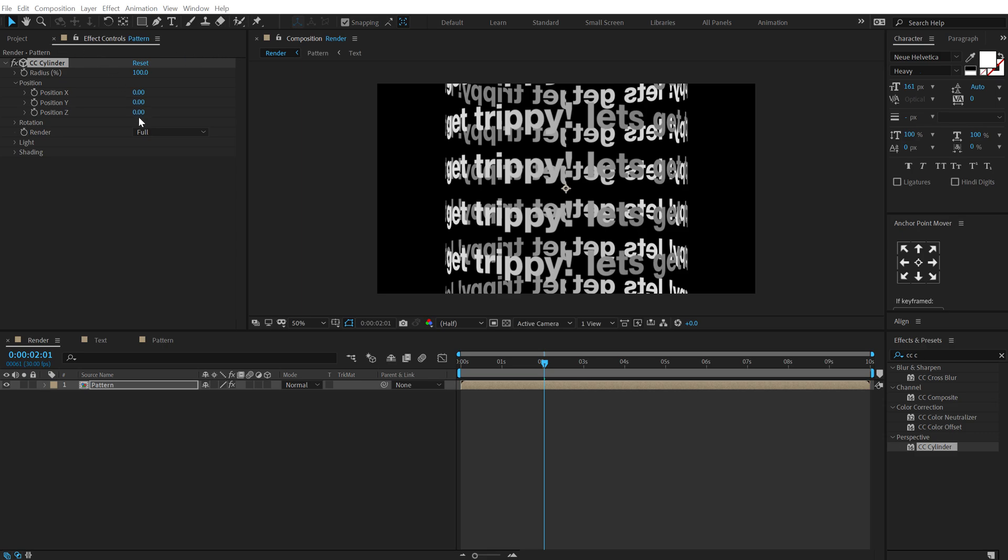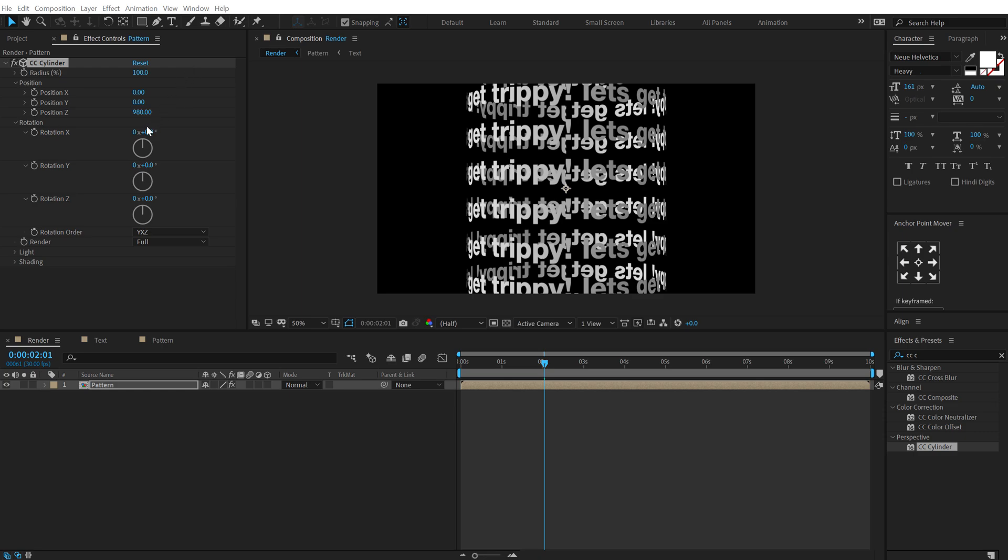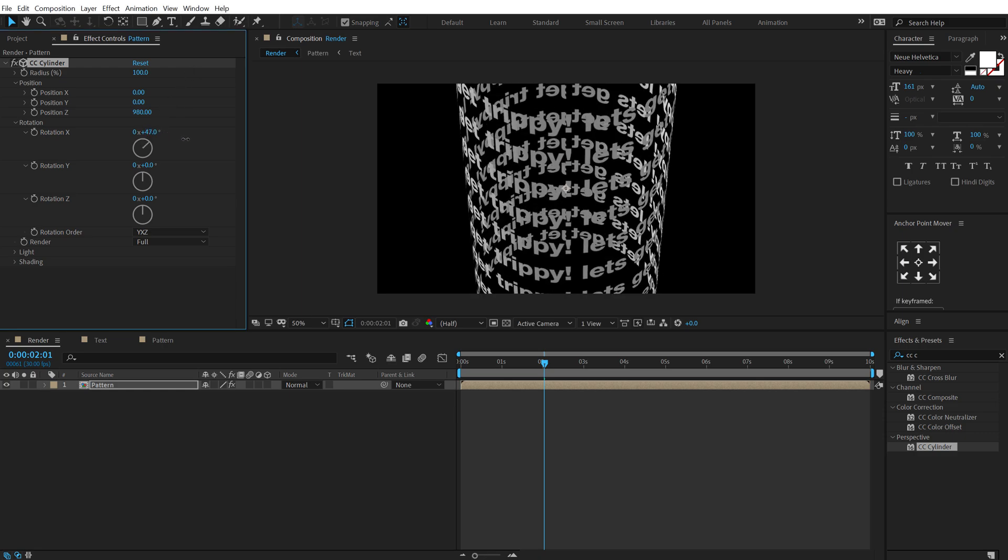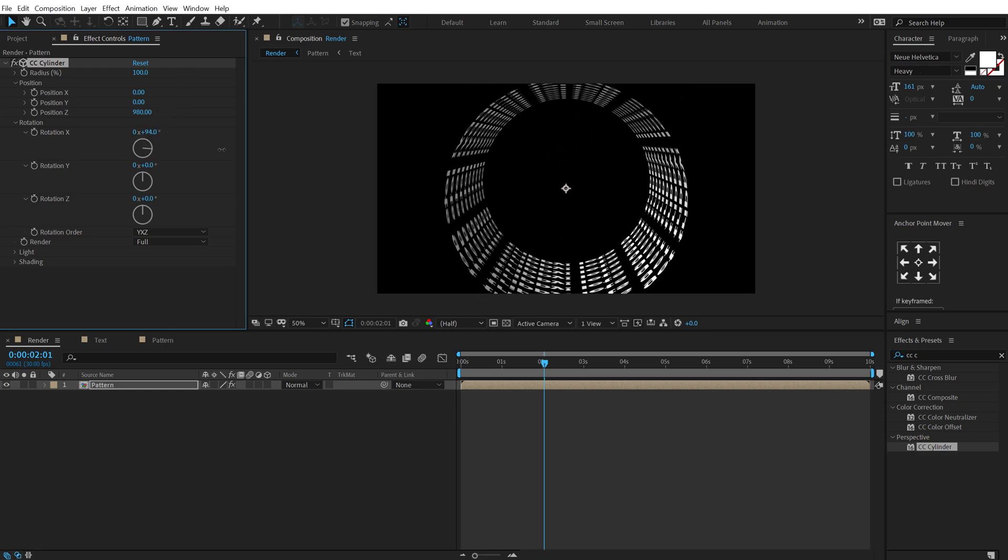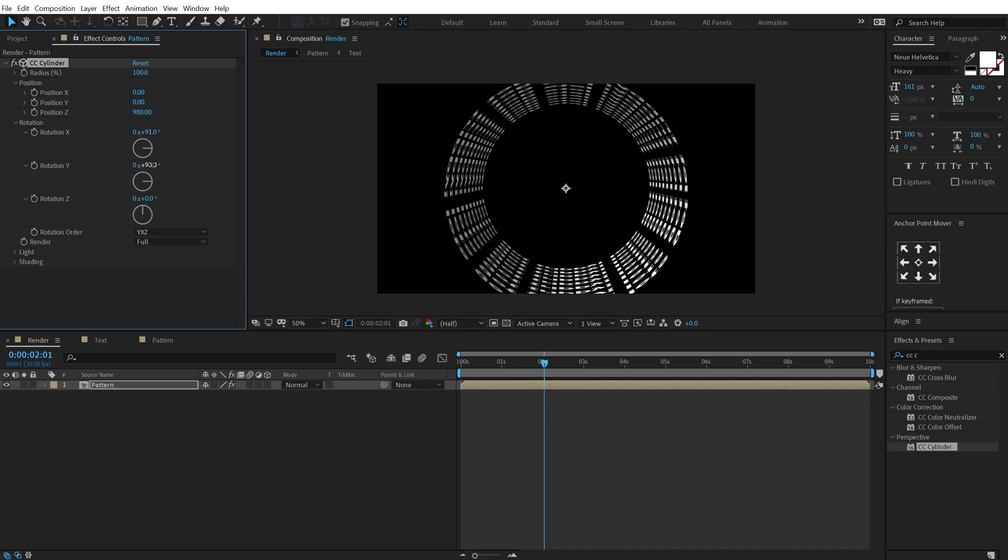and let's change the position z to somewhere around 980. We can tweak this later. Mainly we need to jump into rotation and let's rotate it like so. So somewhere around there should be fine. And also I'm going to rotate this by 90 degrees and set the render from full to inside.